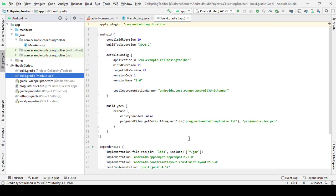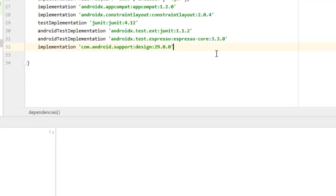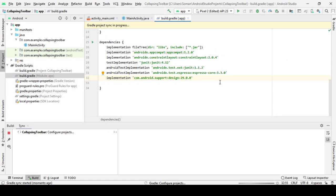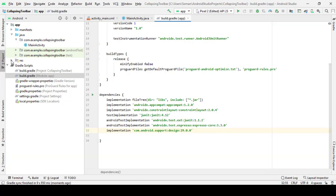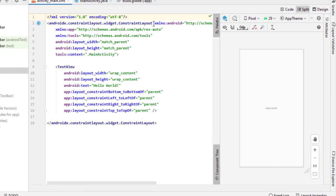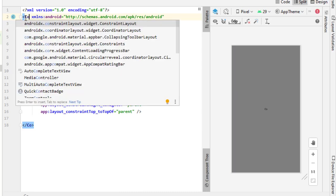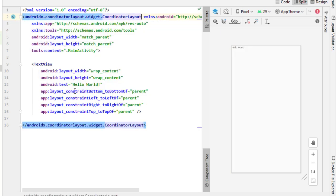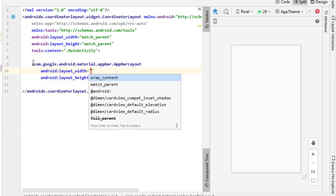First of all, add this dependency and sync the project. Then go to your activity and change this to CoordinatorLayout. Then add an AppBarLayout here and fill its attributes.